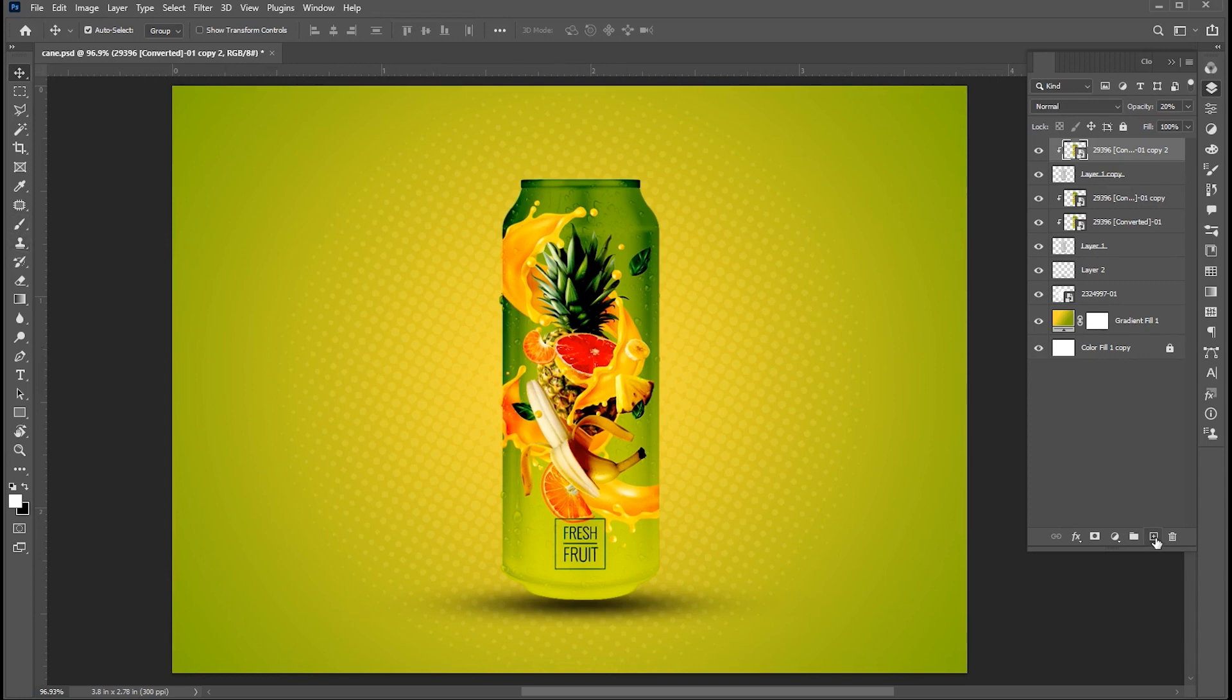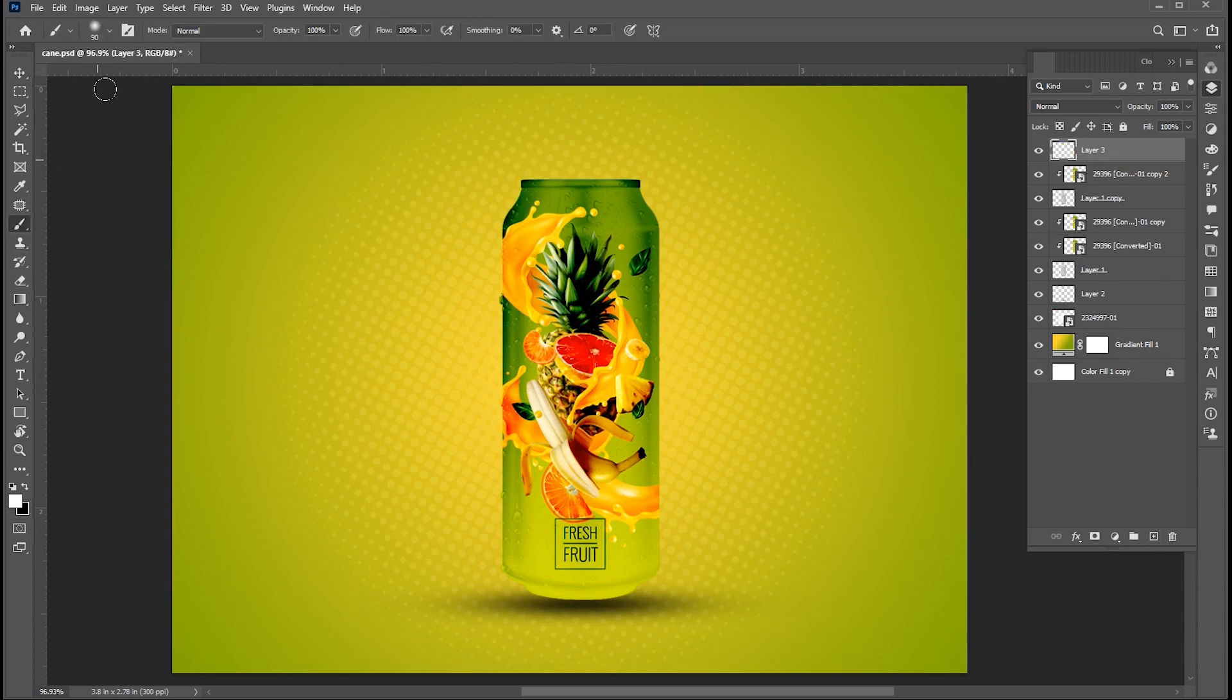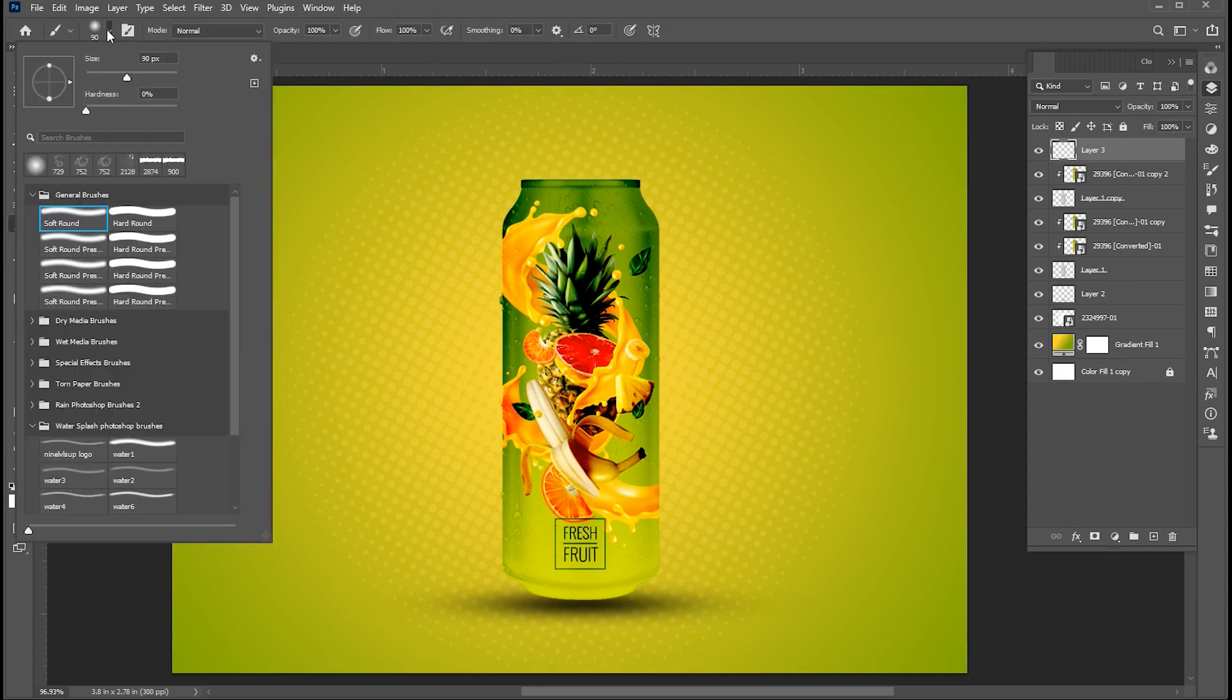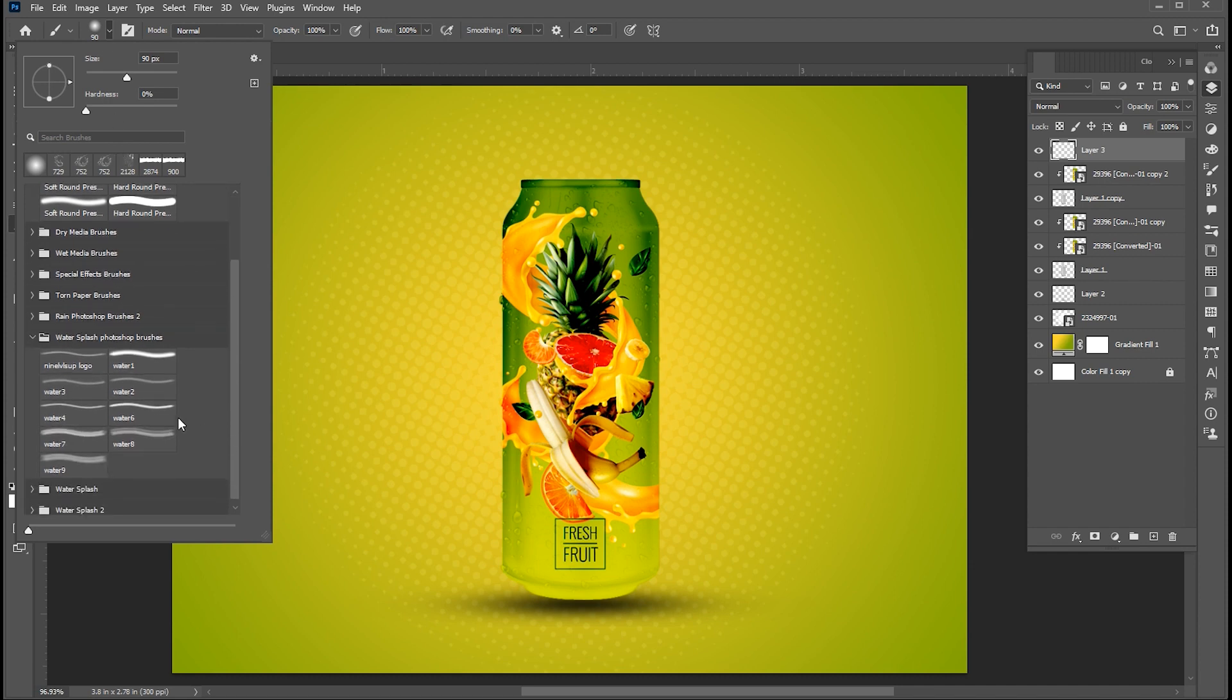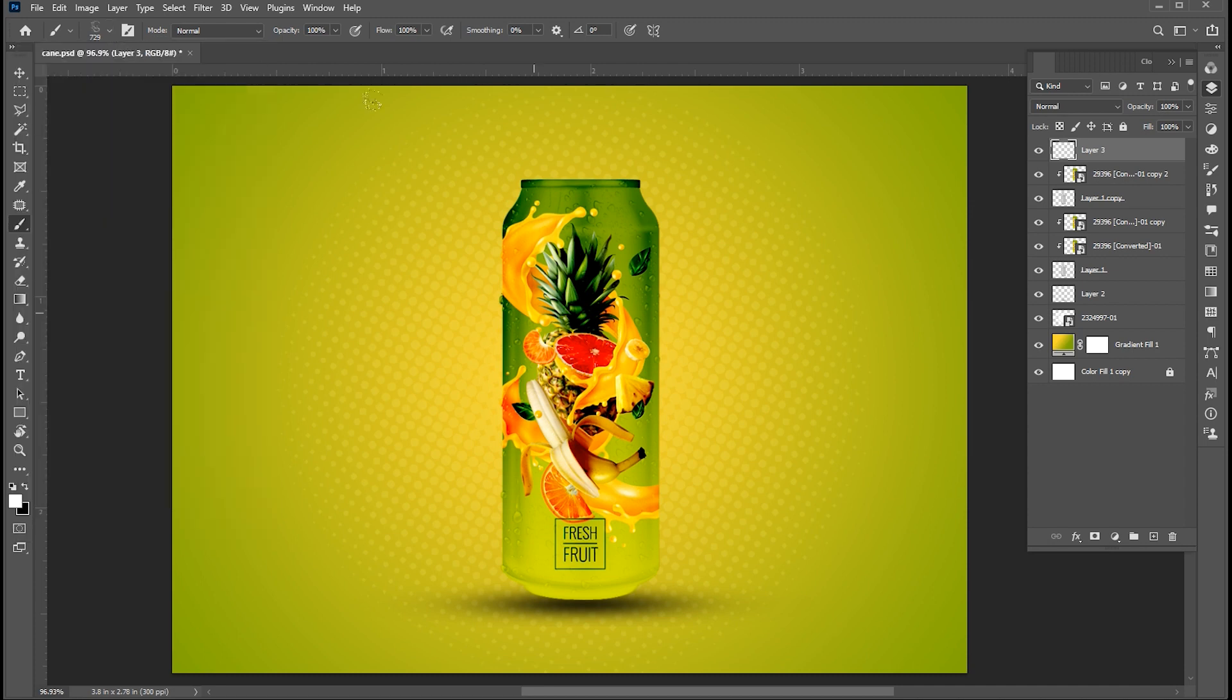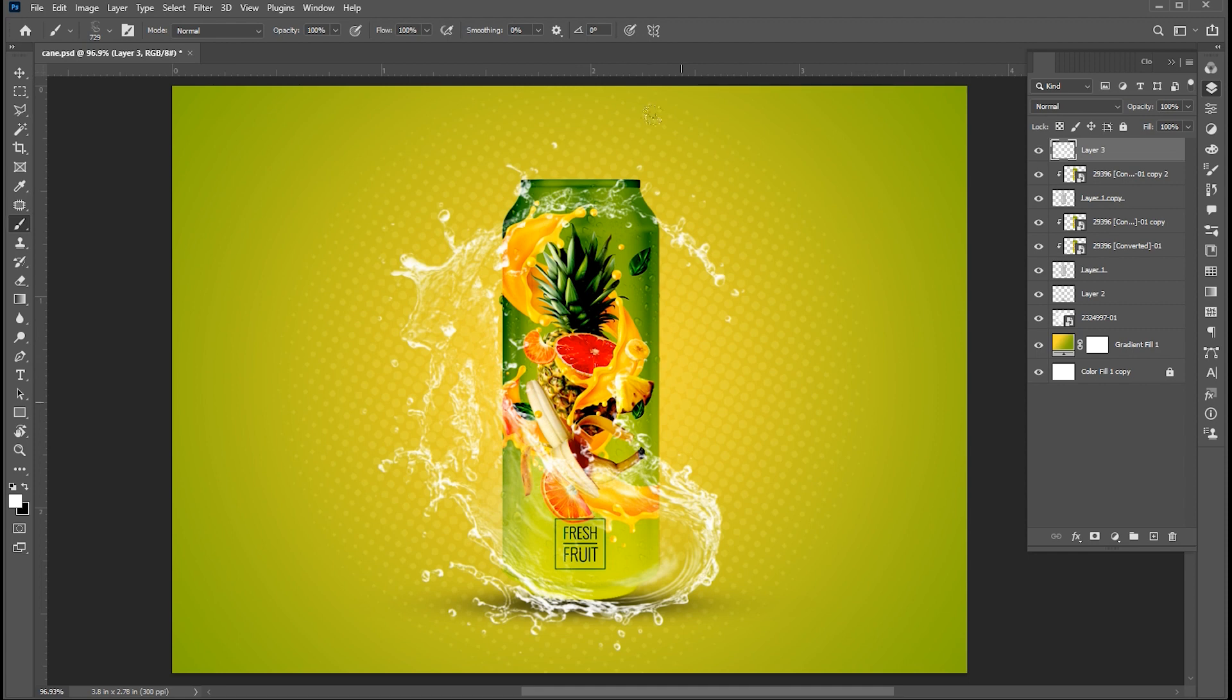Add another blank layer. Select brush tool. Use this water splash brush. If you want to download, the link is mentioned in the description. Make sure the foreground color is white and apply.